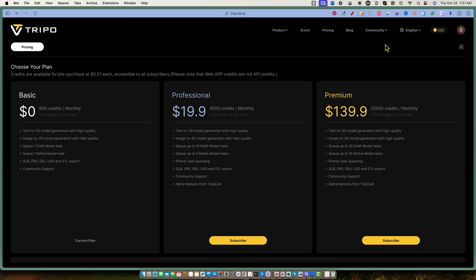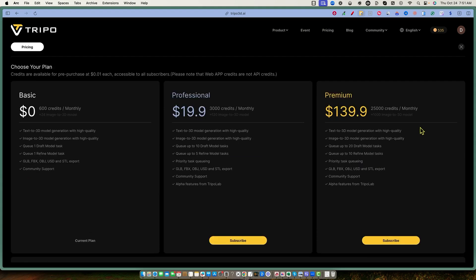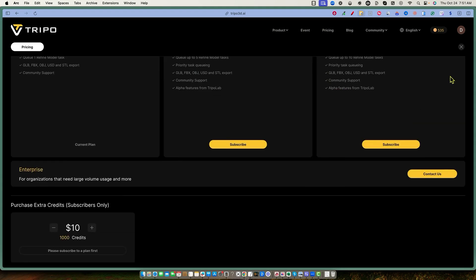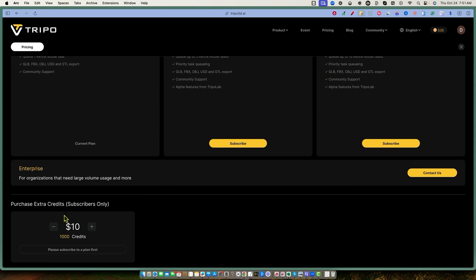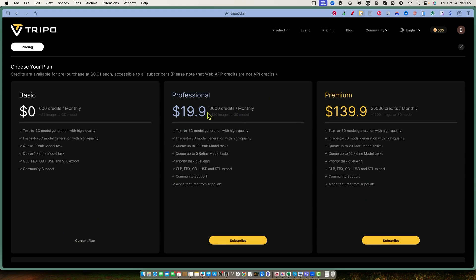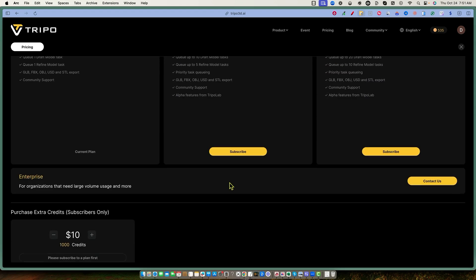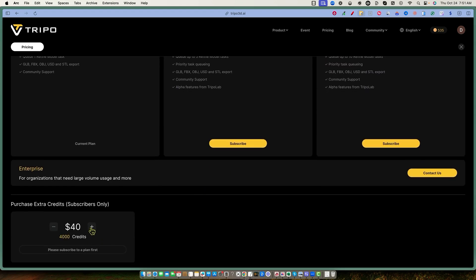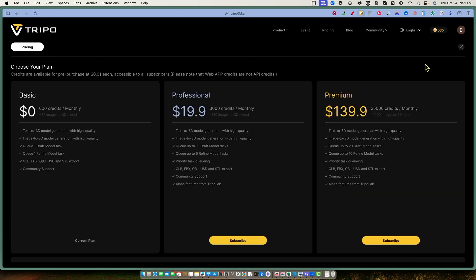They have a community on Twitter, Medium, YouTube, and Discord. And it looks like you can purchase extra credits — you do have to be a subscriber. On the $19 a month plan, if you need an extra thousand, you can add more. It looks pretty affordable: $10 for every thousand credits, $20 for 2,000 credits.